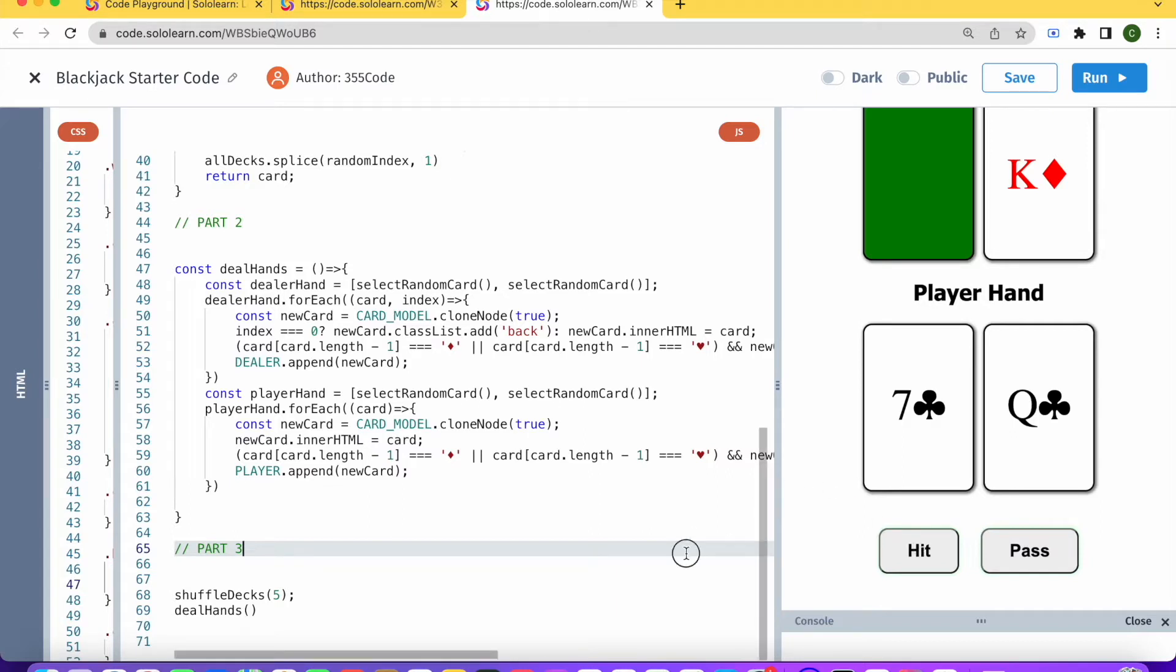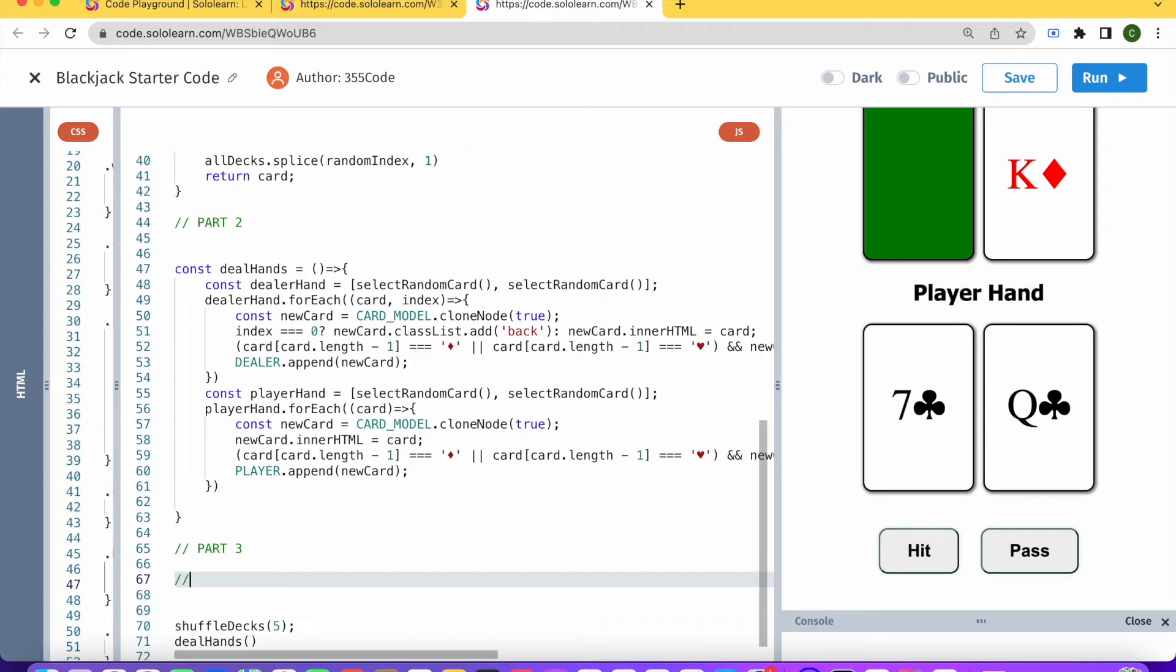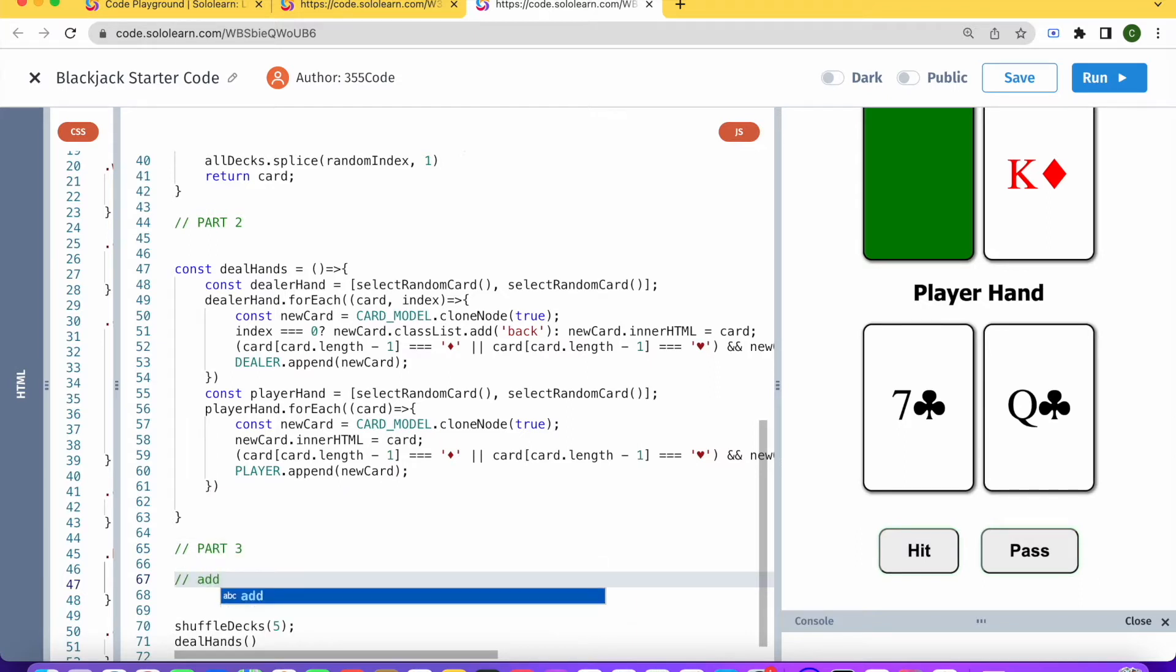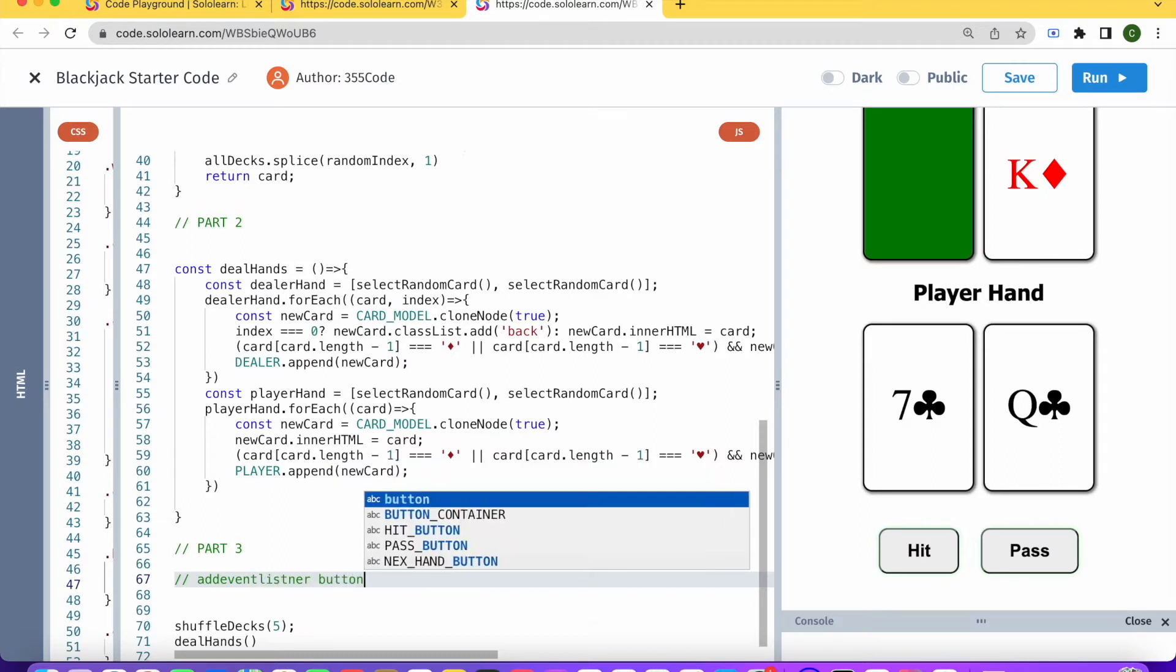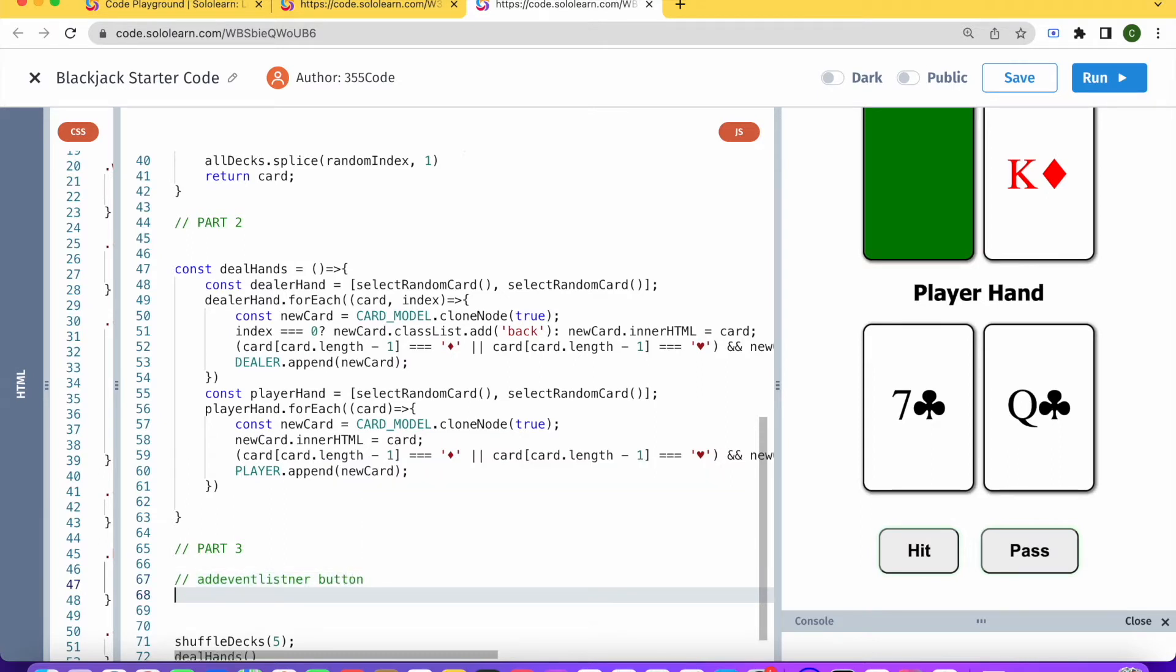So let's break down this task and think about what has to happen. We're going to need to add an event listener to the button and then create a function. The first thing that this function needs to do is check the value of the player's hand because if the player